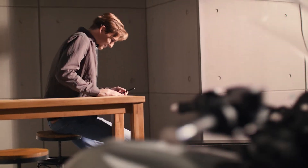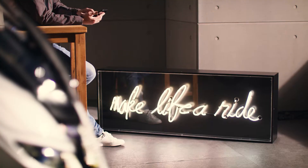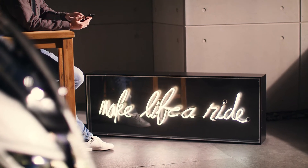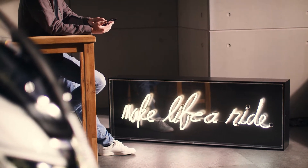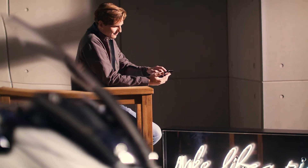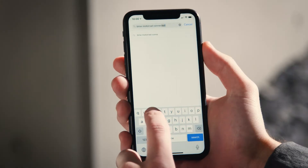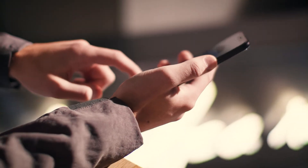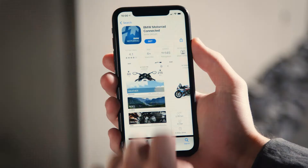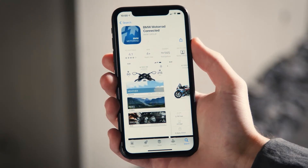The BMW Motorrad Connected app allows you to navigate and exchange data with your connectivity-equipped BMW motorcycle. You can download the BMW Motorrad Connected app from Apple's App Store or Google's Play Store.